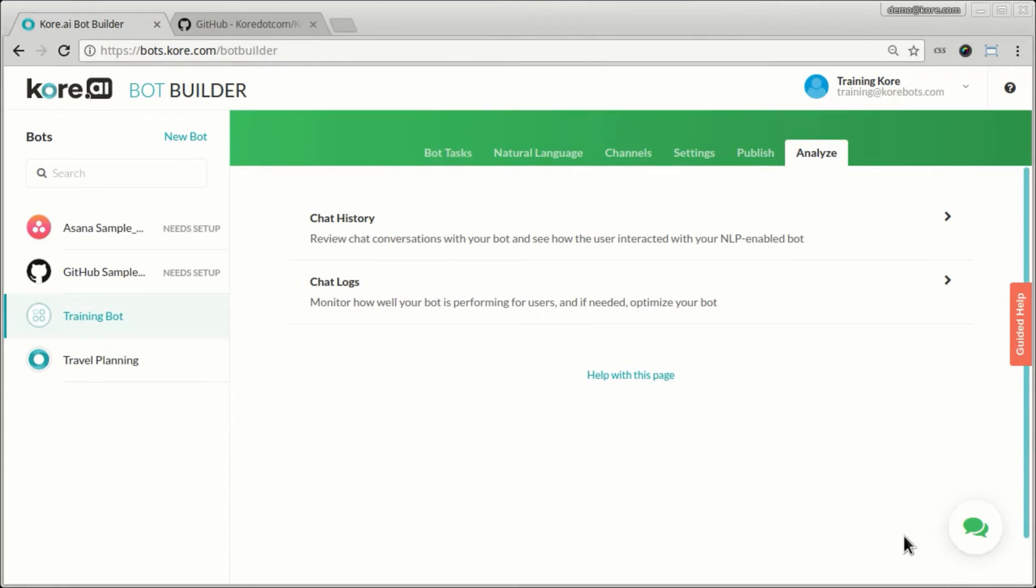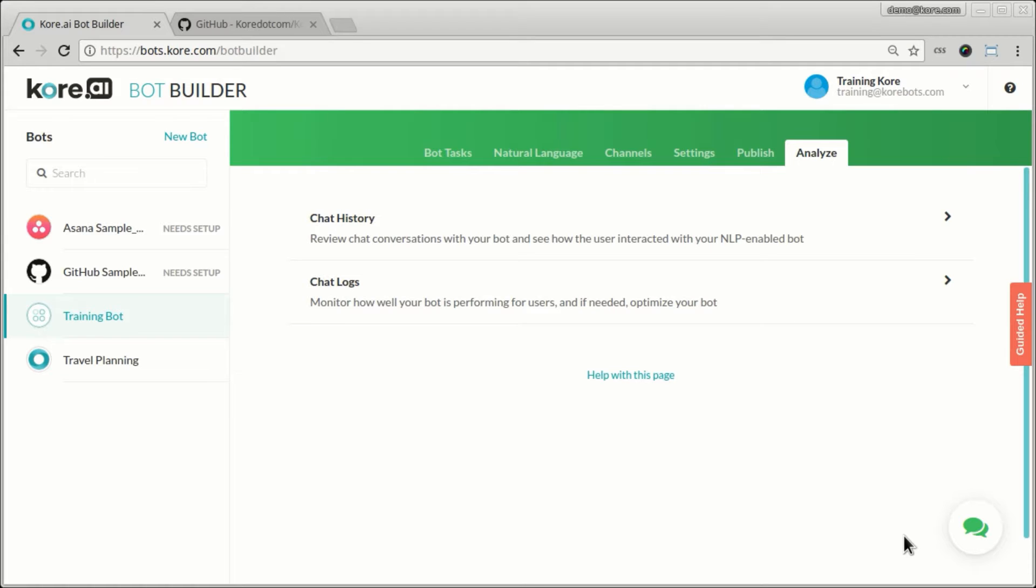Now once a bot is published and you have your users using the bot, you obviously want to see how your users are using the bot, what are the kind of things that they speak to the bot, what are the things that the bot understands, what it does not understand, and how you can improve the bot in general.